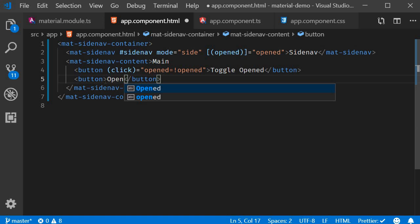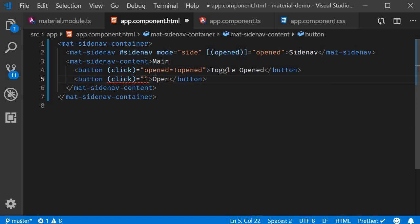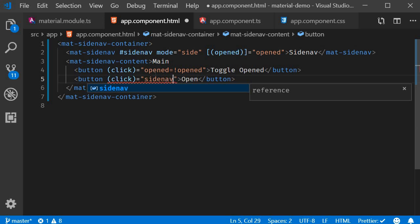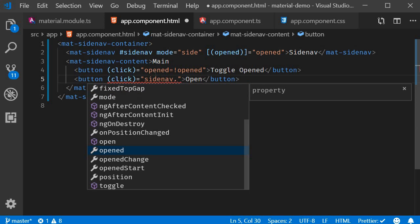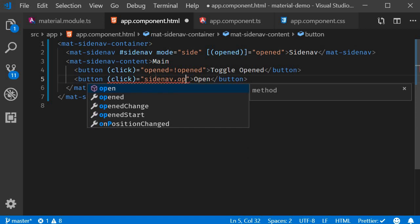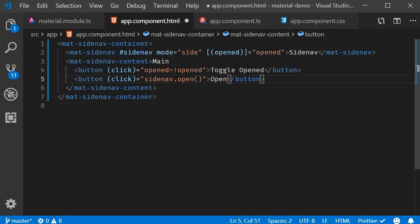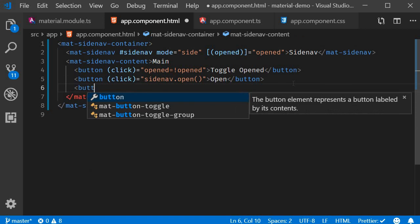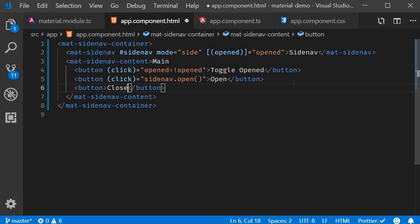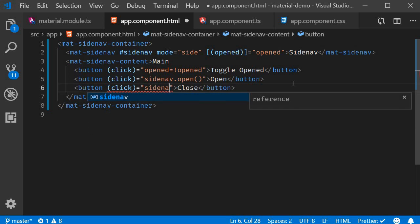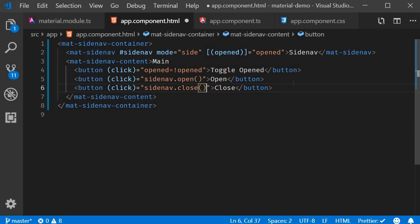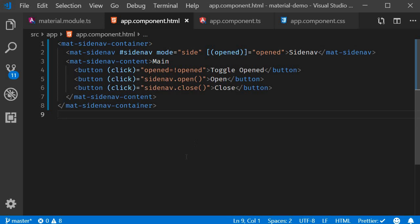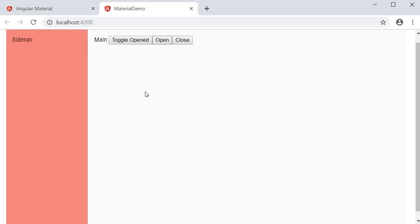Now I can create two buttons that will call the open and close methods on this template reference variable. Button open. On click, it is going to call side nav dot open. Similarly, button close on click side nav dot close. Let's save this file and go back to the browser. I click on open and the side nav opens. I click on close and the side nav closes. So this is the second method.